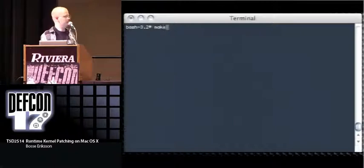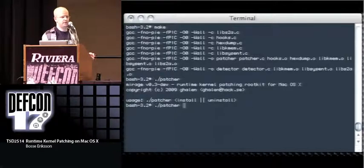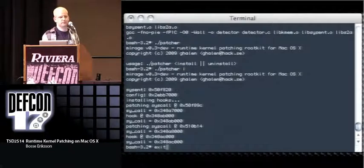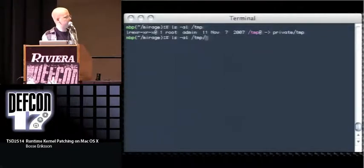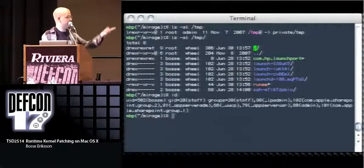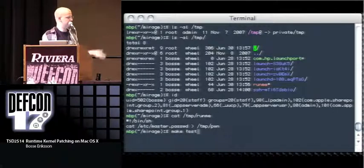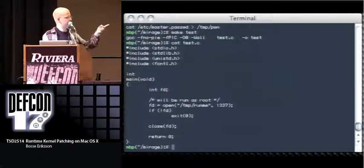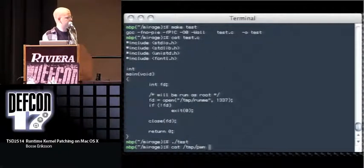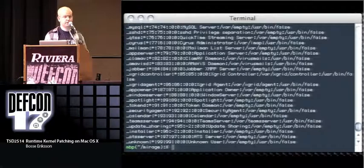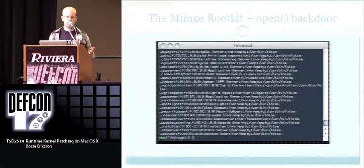The other demo shows an open hook for the open syscall which takes a path and a flag. If you specify a magic flag (1337), the file won't be opened but will be executed as root. In the demo: we patch the kernel, there's a file called runme in /tmp that cats the master password file to /tmp, and a test program calls open /tmp/runme with 1337 as the flag. Running it produces the password file — readable even though it's root-only. Easy way to implement a local backdoor.